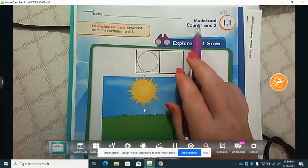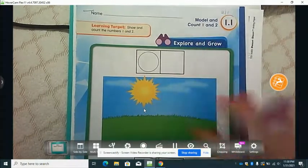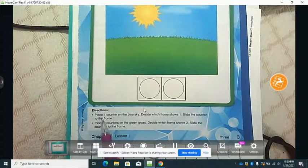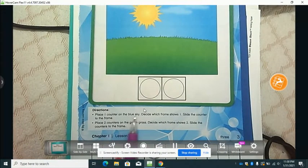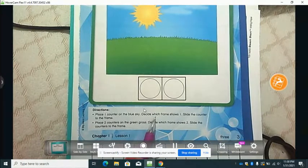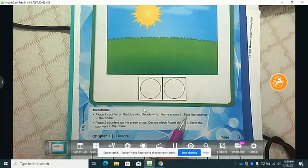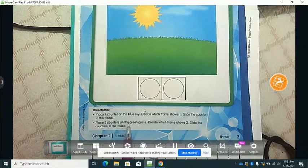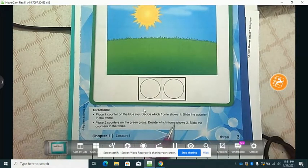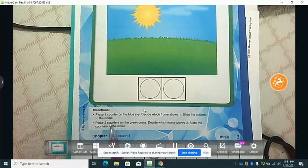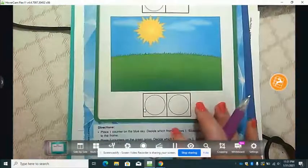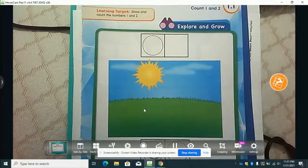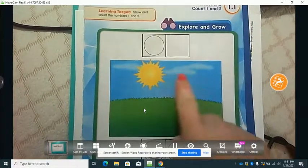This page is called 'Model and Count 1 and 2.' Parents, at the bottom of every page there will be directions. The directions say: place one counter on the blue sky and decide which frame shows one, then slide the counter to the frame. Place two counters on the green grass and decide which frame shows two, and slide the counter to the frame.